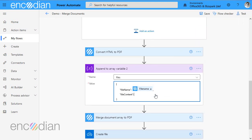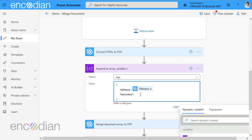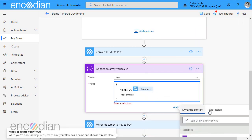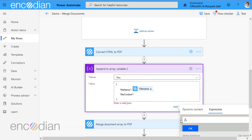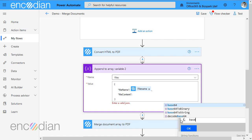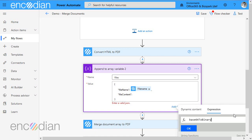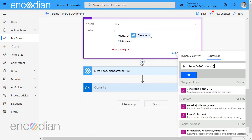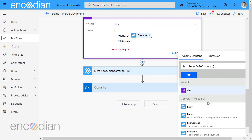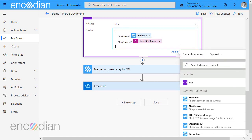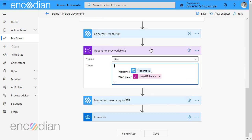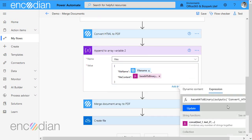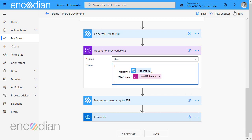And the expression I'm going to use is base64ToBinary. Okay. So we just type the expression in and then we need to go to our dynamic content and we need to select file content. Okay. Click okay. And this time, so basically all we've done is wrap the Encodian file content property into base64ToBinary. Okay.